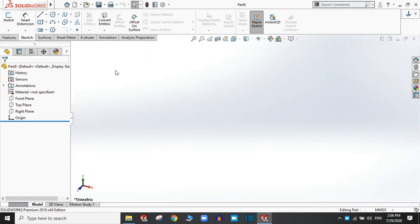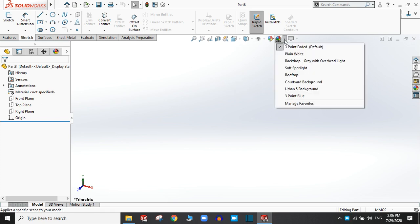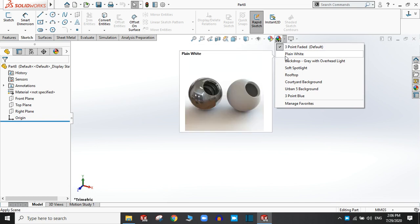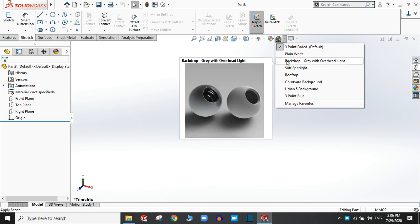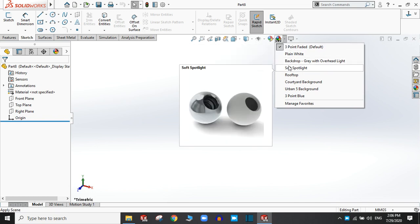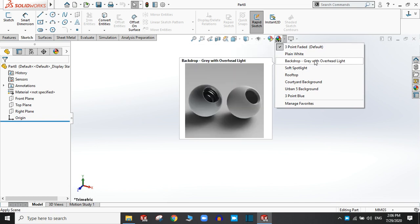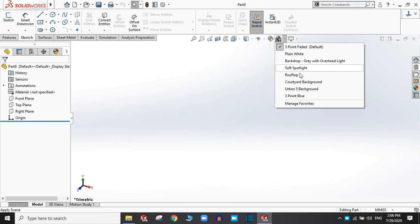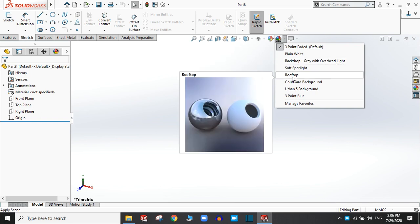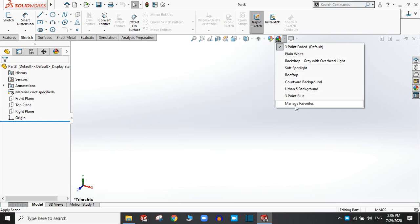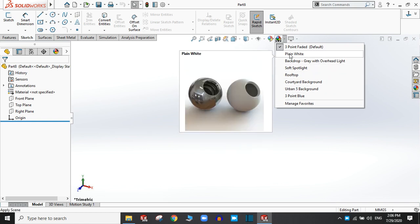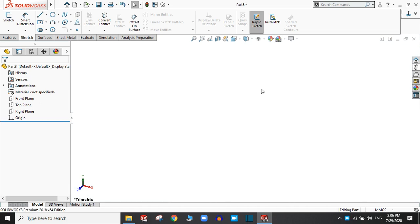This is where we have to create the drawing. To change the background, here you can find the option: plain white background, gray with overhead light, rooftop, and many more. Now I am going to select the plain white.